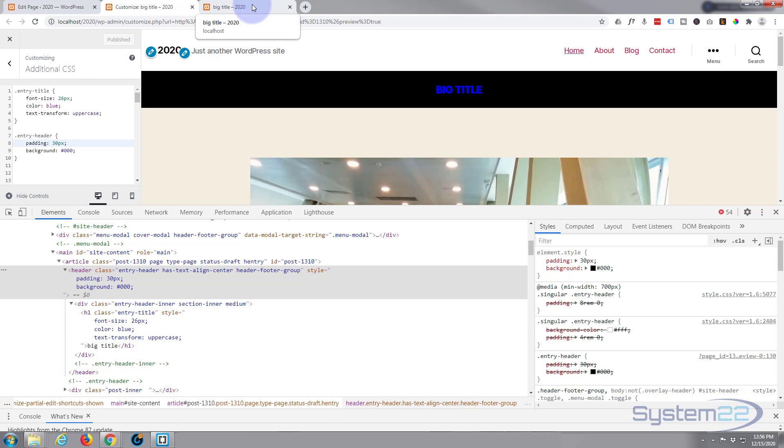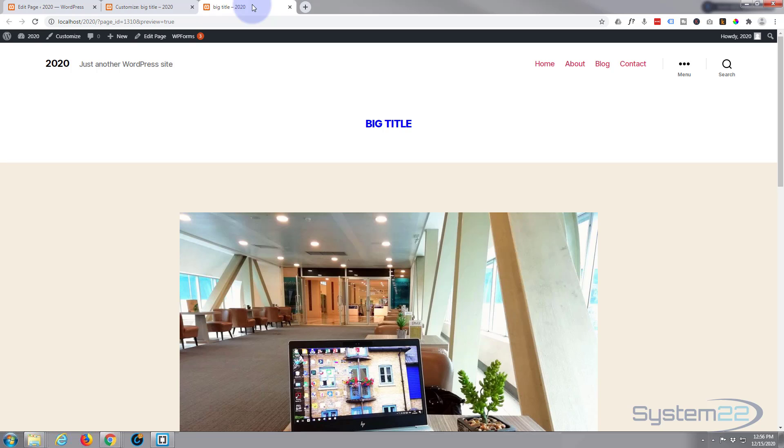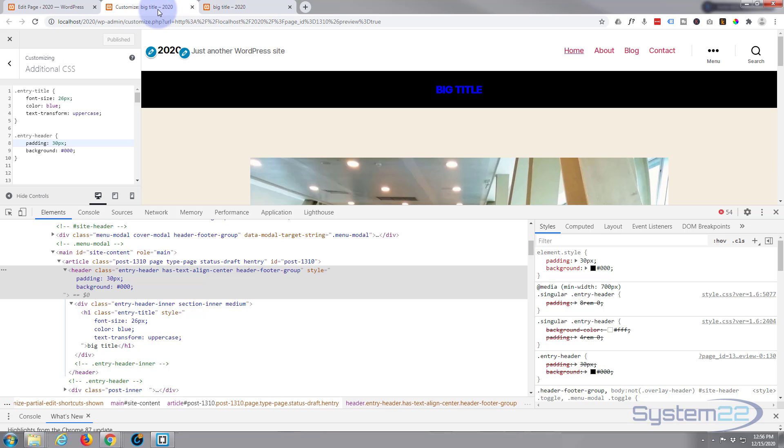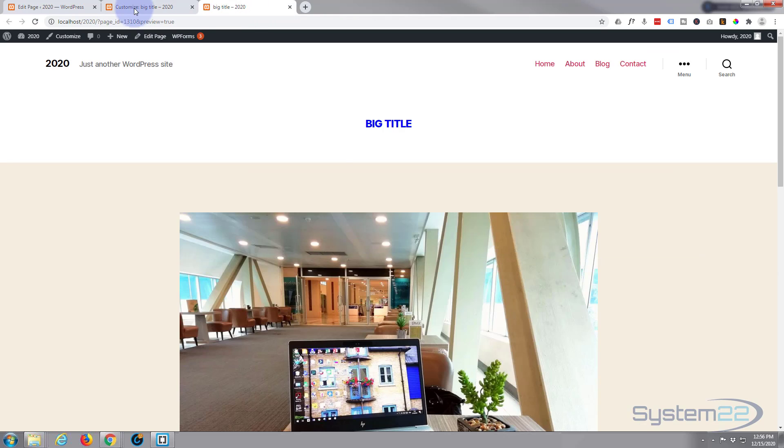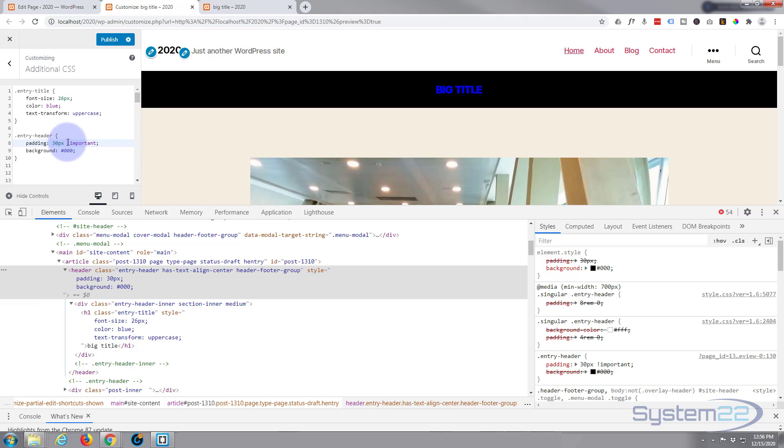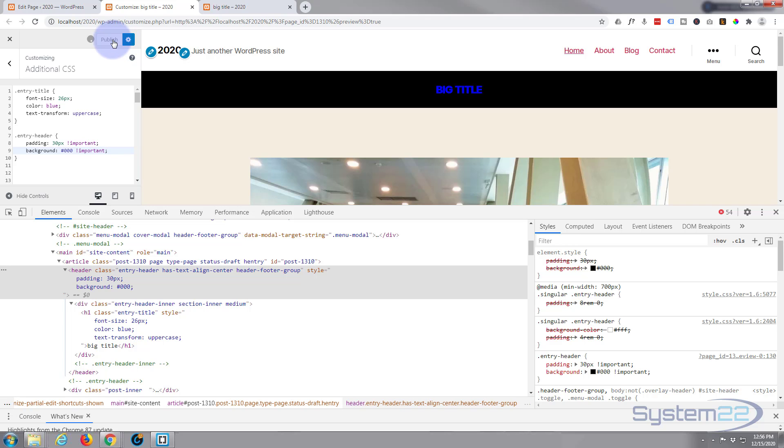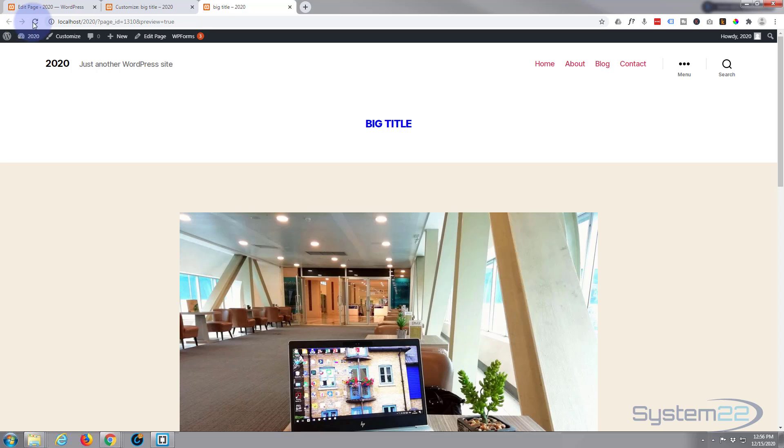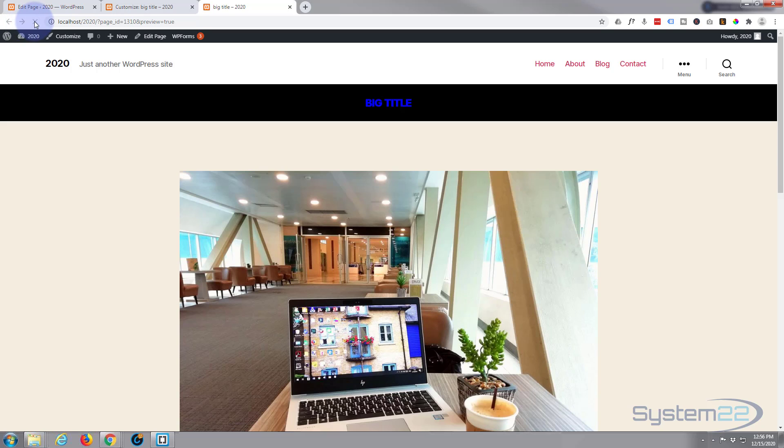Let's publish this and see if we have to make any adjustments. Refresh our page here. Okay, so it didn't do anything there so we need to force this by putting important after it. Exclamation and the word important. And we'll do the same for the one down below. You have to do this sometimes when you're overwriting styles. Let's publish this, let's try again and refresh. There we go, that's done it that time. Fantastic.